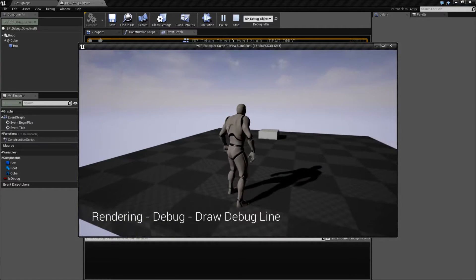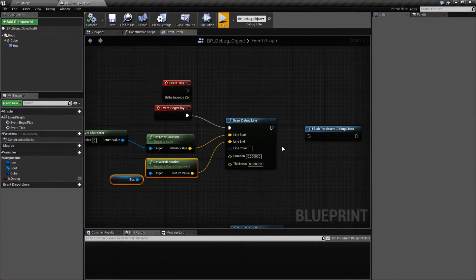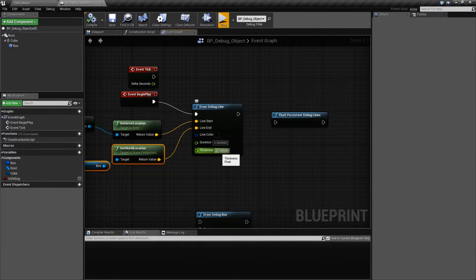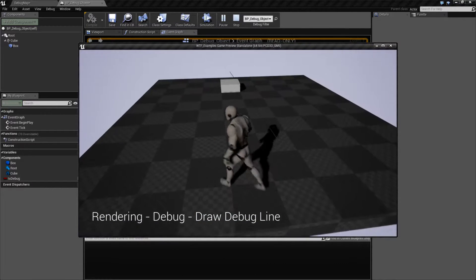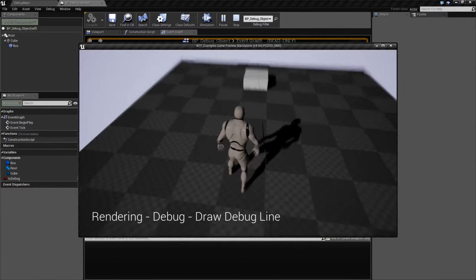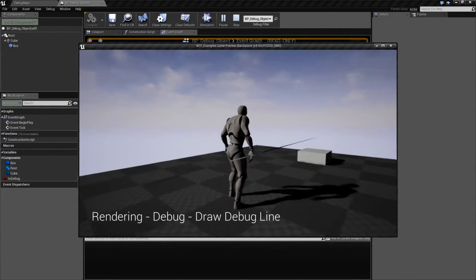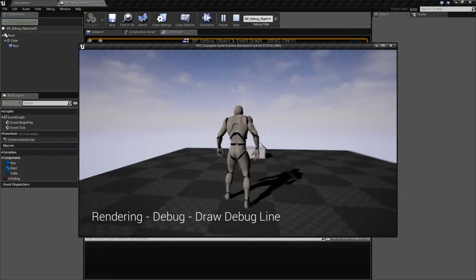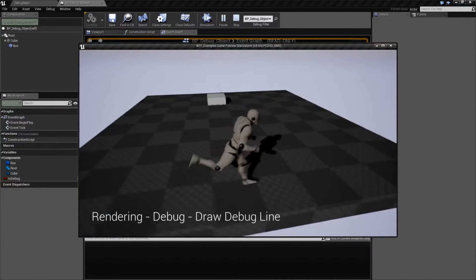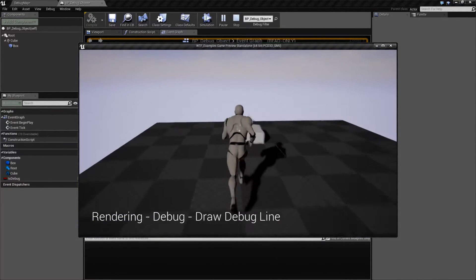And you're not going to see anything. We don't really have a duration or a thickness, so we're going to have an issue. Let's change our duration to something like 10 seconds and our thickness to 1 and hit Play. And now you'll see a little thin debug line, black in color. It'll take 10 seconds to go and it's being drawn from the start to the end.